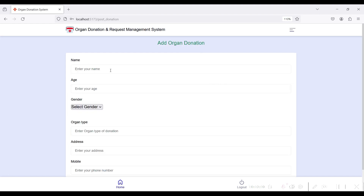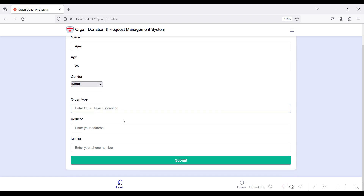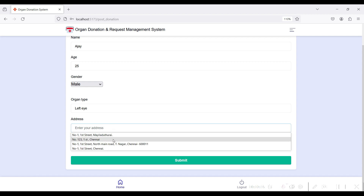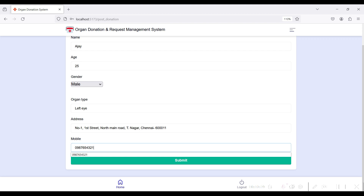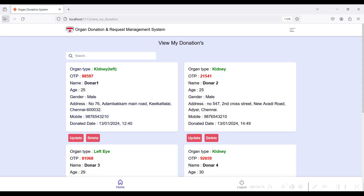First, the Donate Organ module. Enter your name, select your gender type, and choose which organ type you are going to donate. Enter the organ type, your address, and your mobile number, then click the Submit button. The organ is registered successfully.